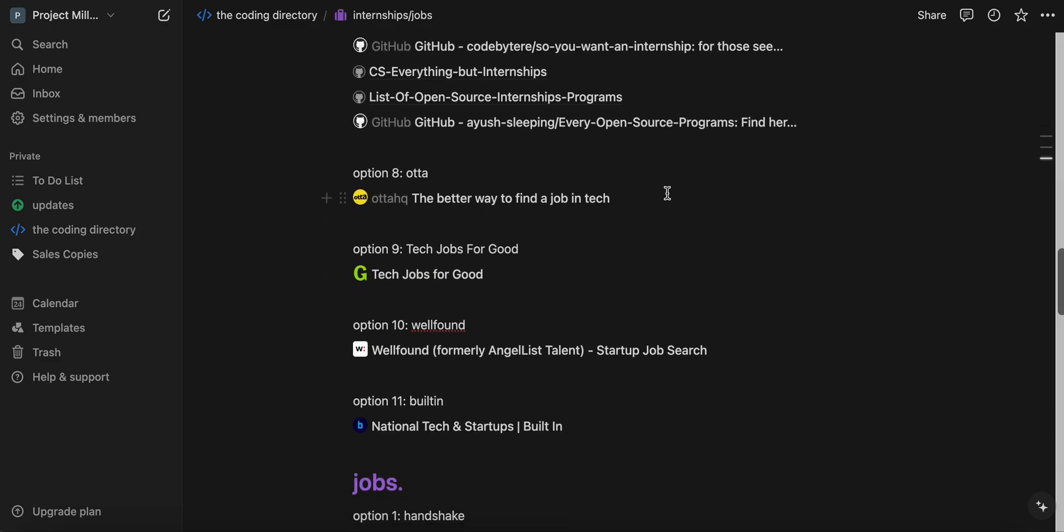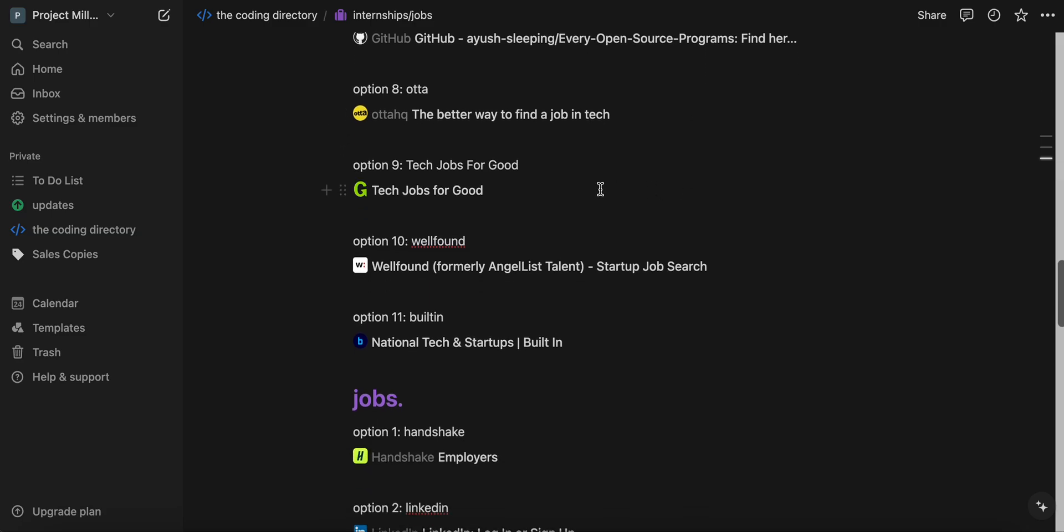And then Ada is a new one that I've heard recently. So I'm including it. I've never used it personally, but it's very promising. I love the way it looked. And then tech jobs for good is another good one.